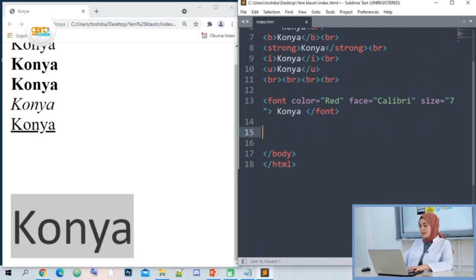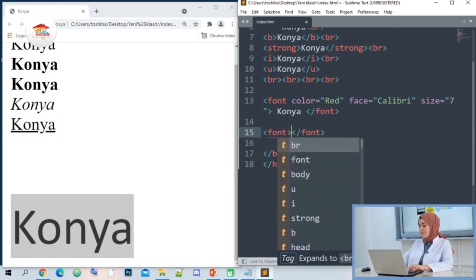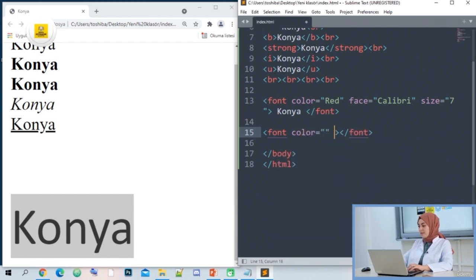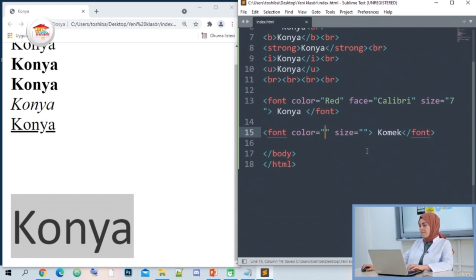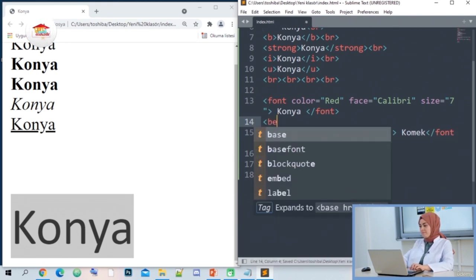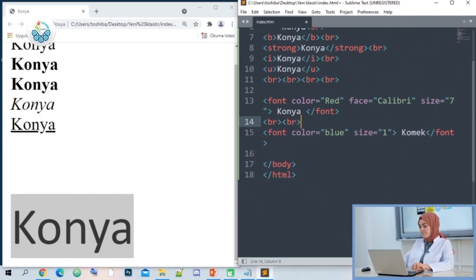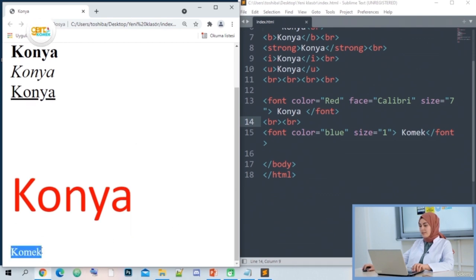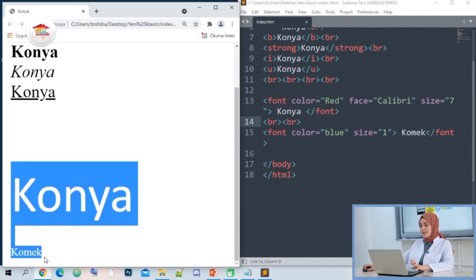We can try with a few more examples. Again, we opened our font tag and wrote the features inside. You do not have to use all parameters at the same time — there are three parameters and you can use one or all of them. Let's write a Comic font, make it blue, and its size 1. I am updating my page. On the lower side, we can observe that the expression appears in a different color with a smaller font.